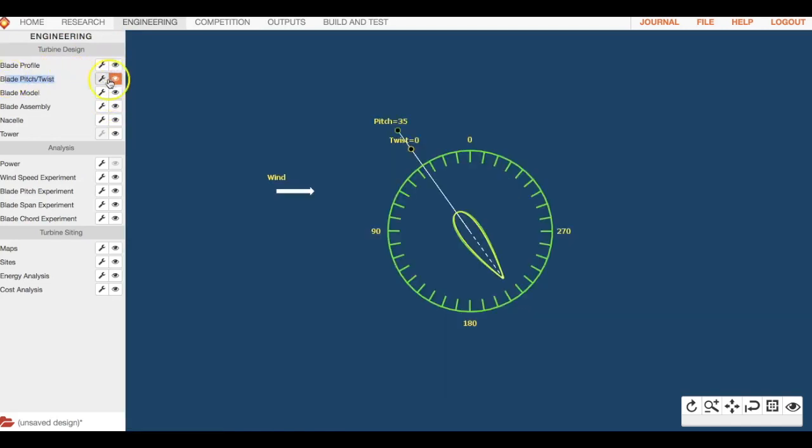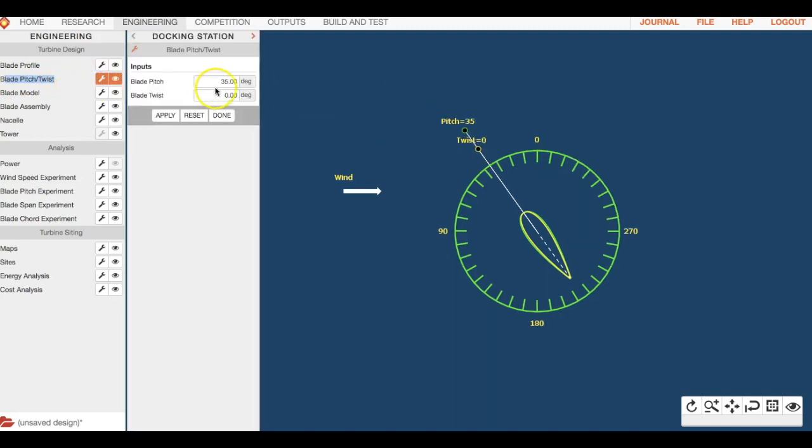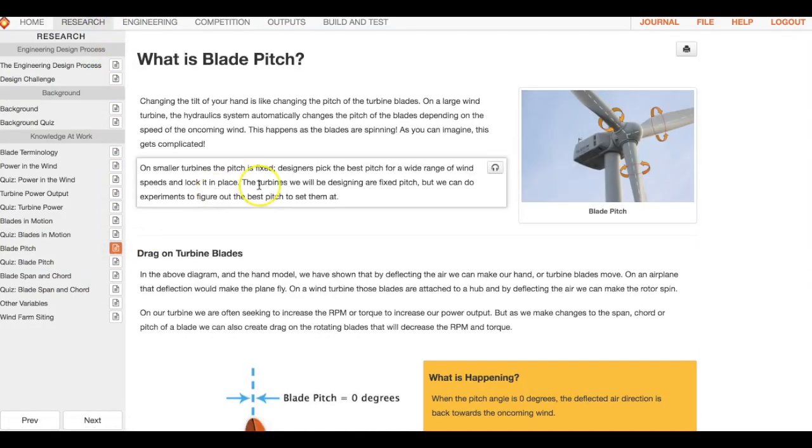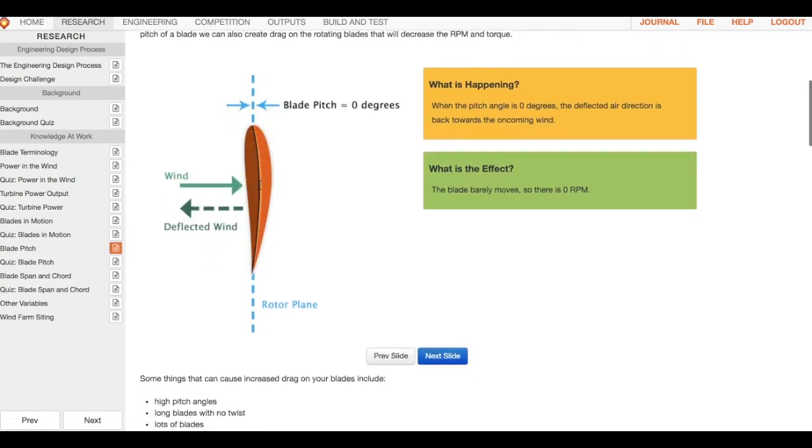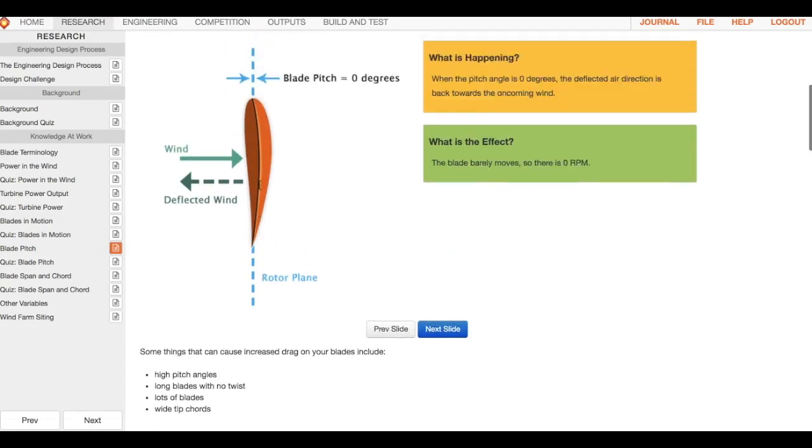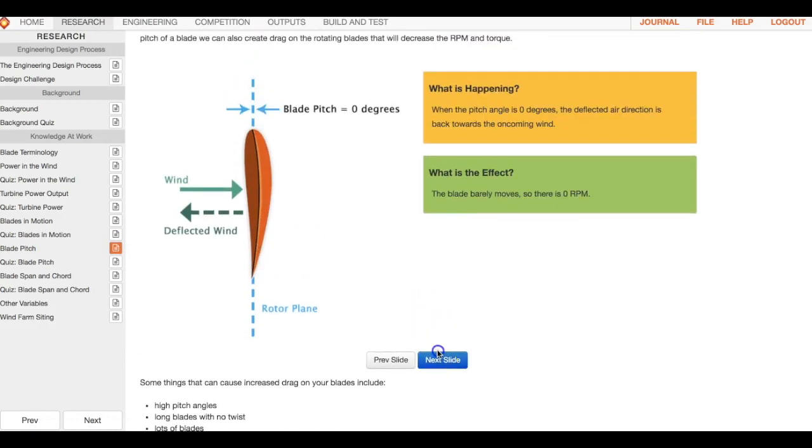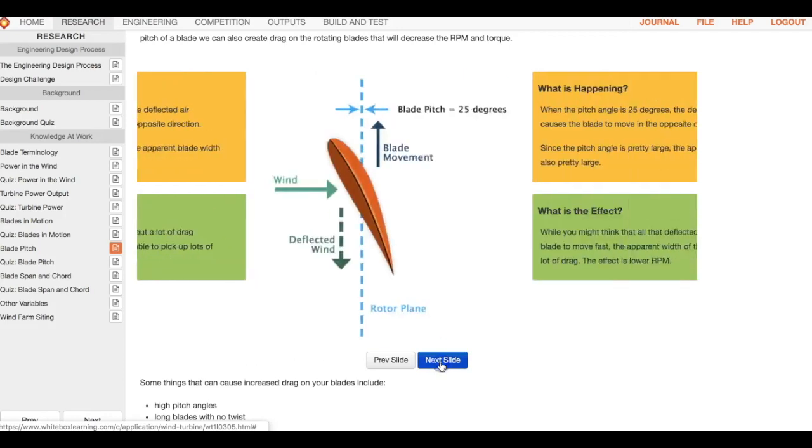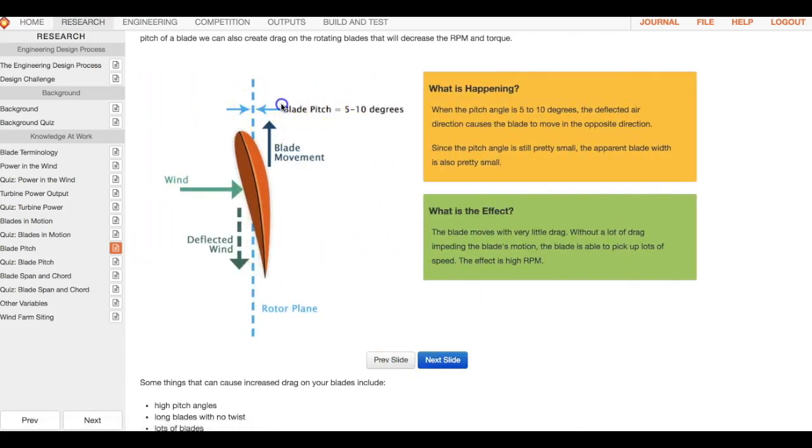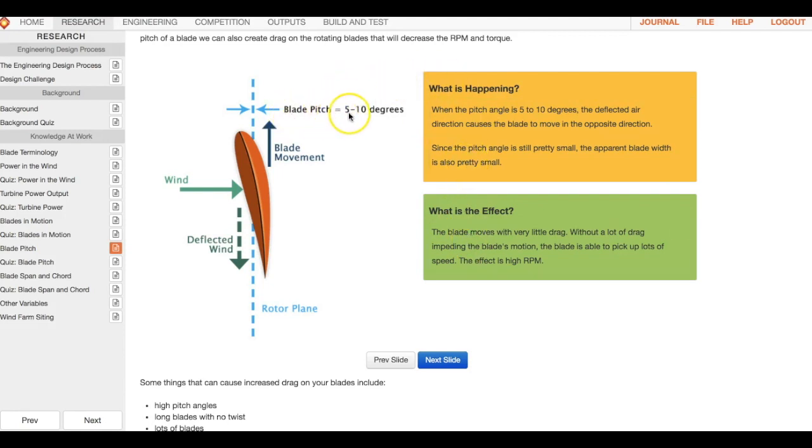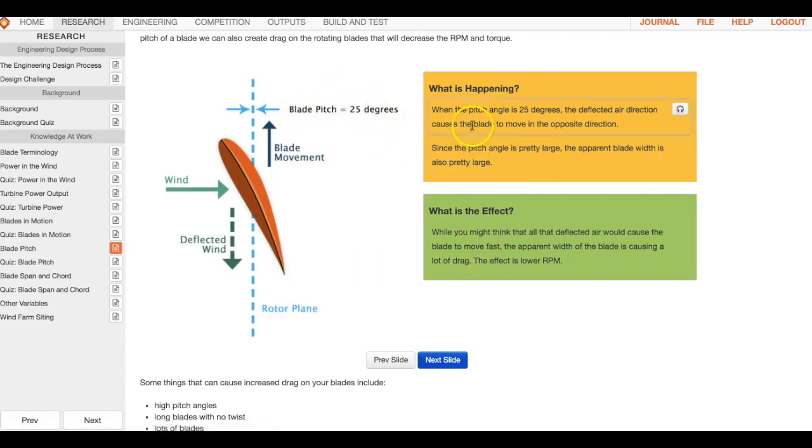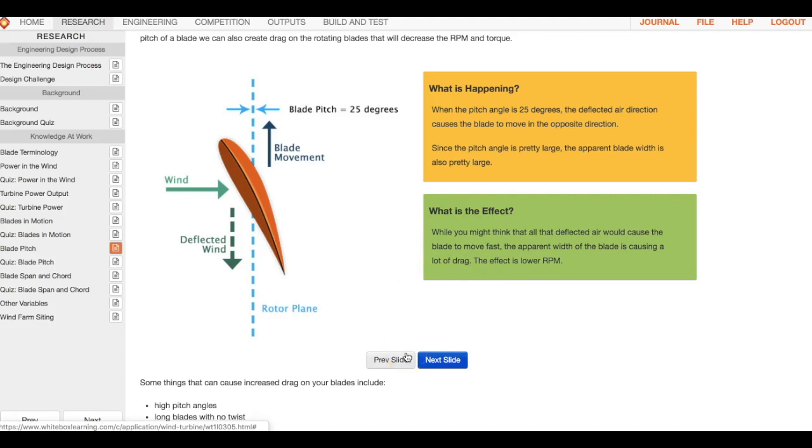With blade pitch and twist, you can adjust the pitch and twist at which your blade is. Research is definitely in here about blade pitch. This is actually a pretty cool section here, it talks about the different degrees and the impact. What is the effect if I have a blade pitch between 5 to 10 degrees? What's happening? Blade pitch at 25 degrees, what's happening? If you kind of sped through the research, go back into this area, blade pitch and twist, to figure out what you should set these at.